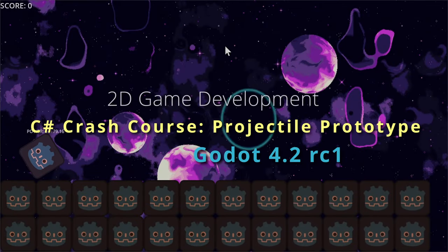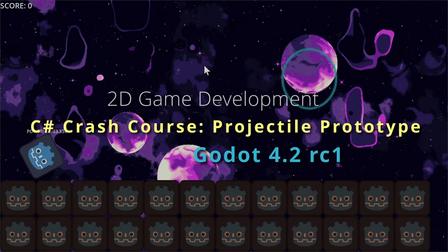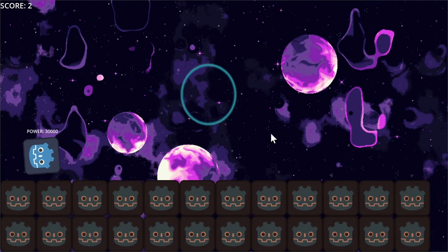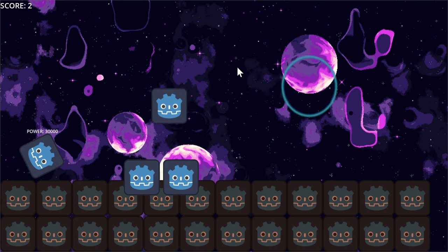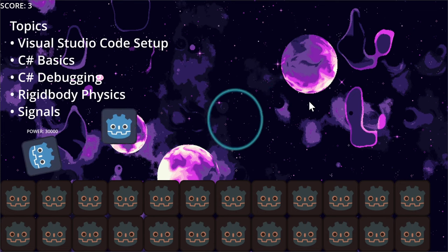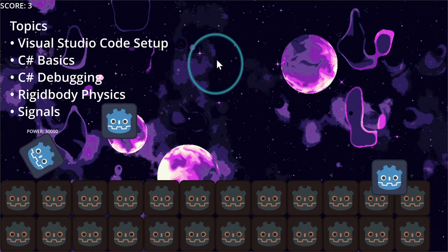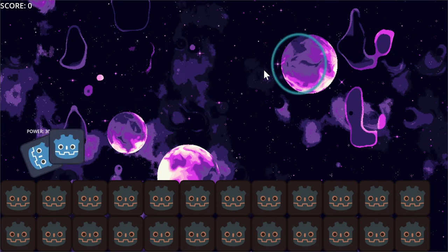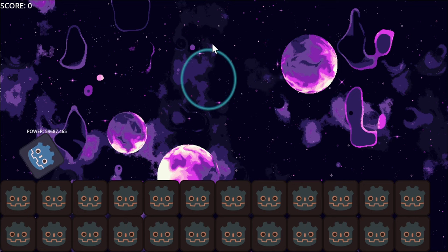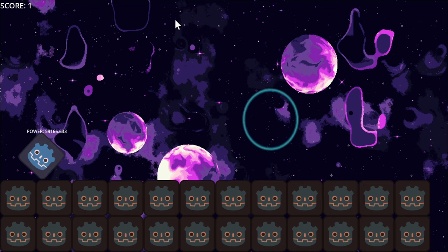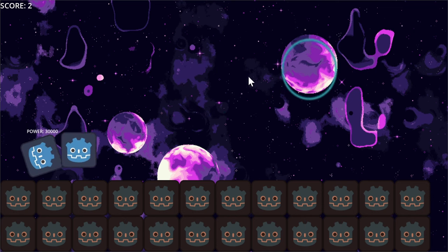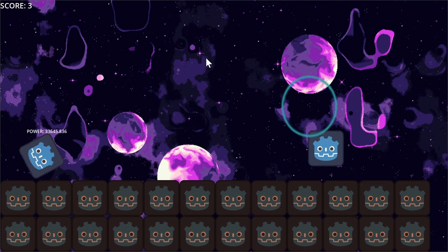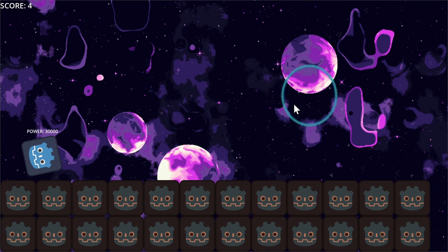Hello everybody, Chris here. In this video we're going to be doing a very simple prototype game inside of Godot 4.2 using pure C# scripting. We're going to go step by step to recreate this demo — a cannon that can charge up with a power level based on how long you hold the fire button. If you get it into the scoring zone, you score a point. These functions use RigidBody2D's Godot physics, controlled through C# scripts.